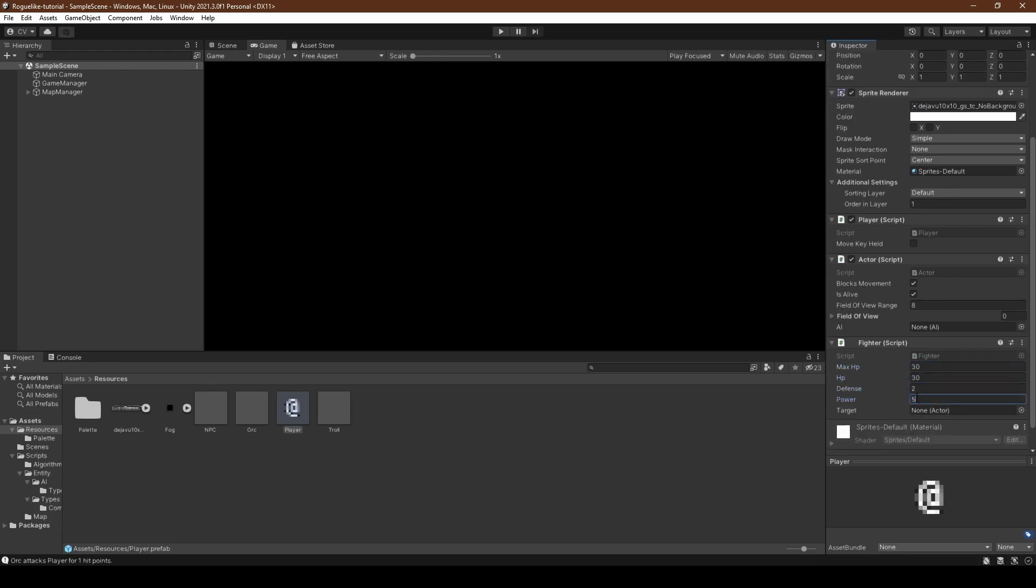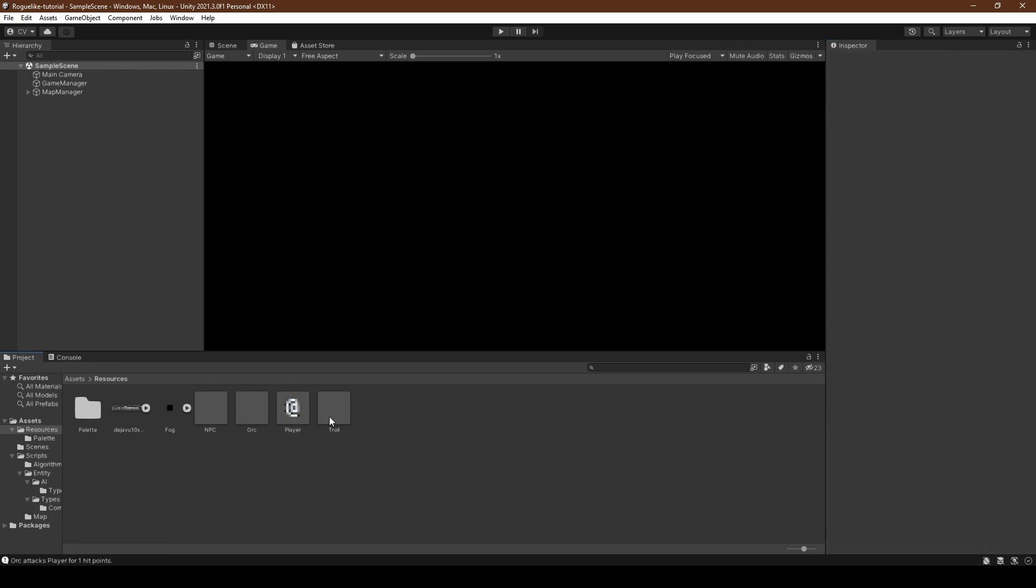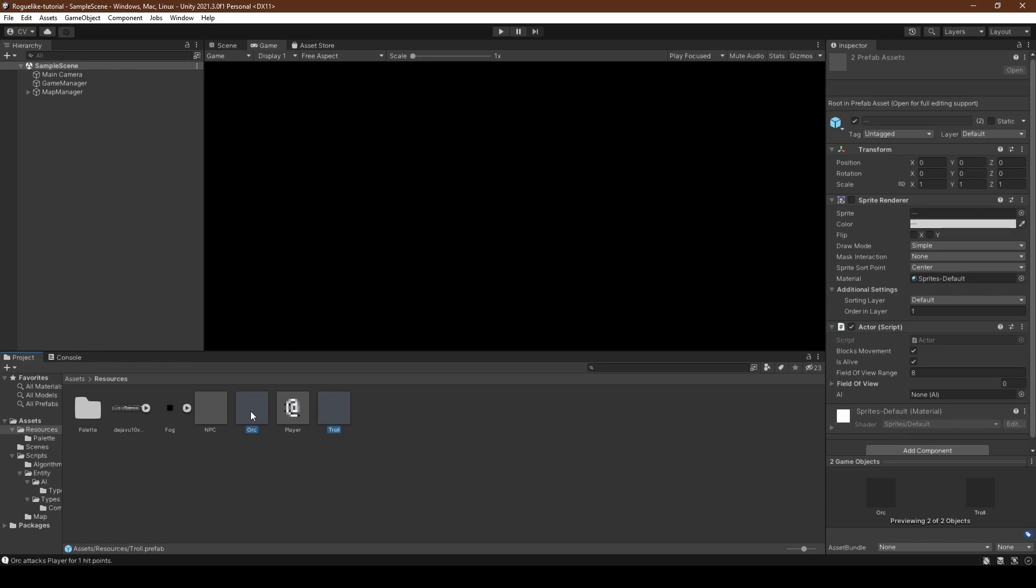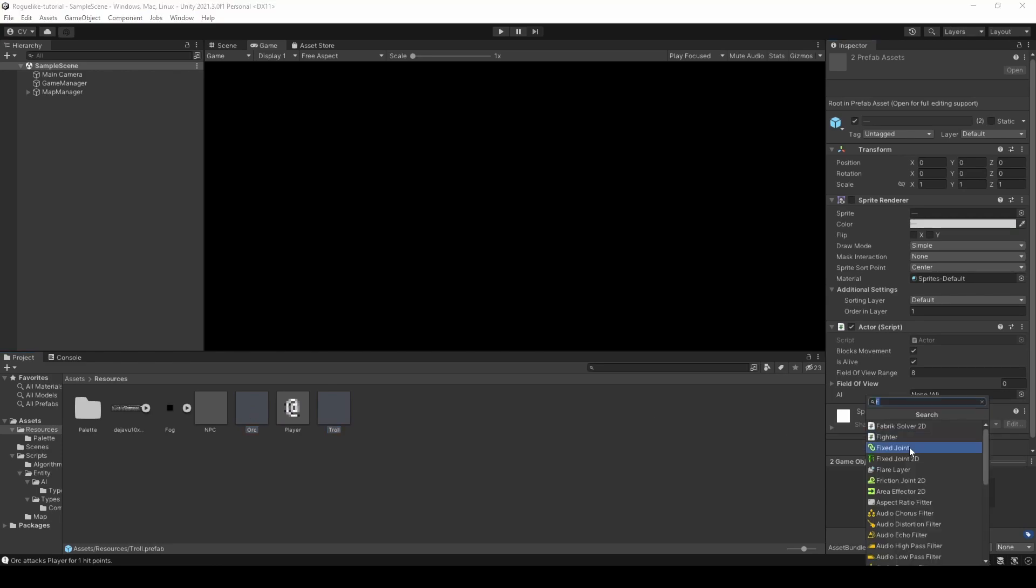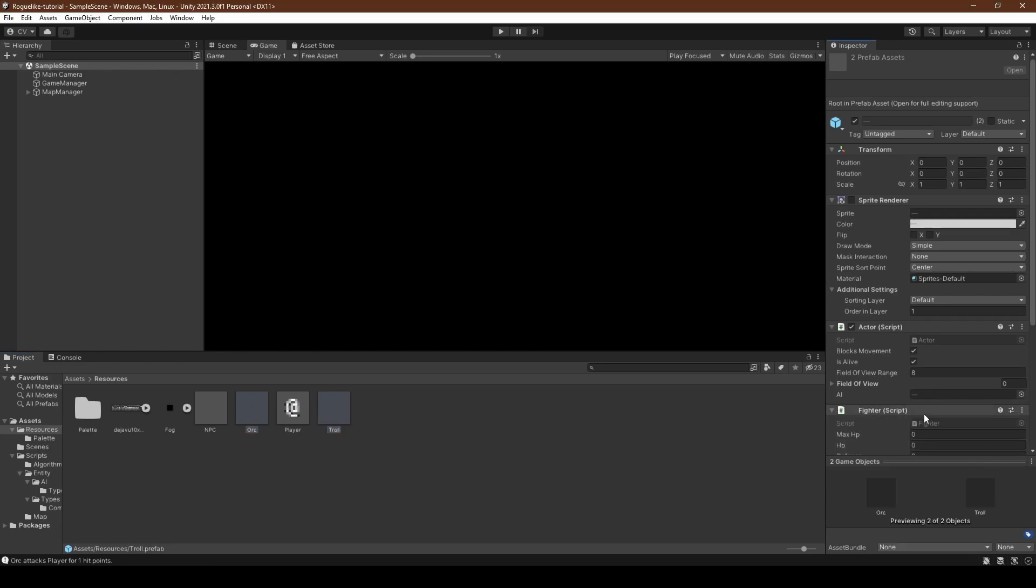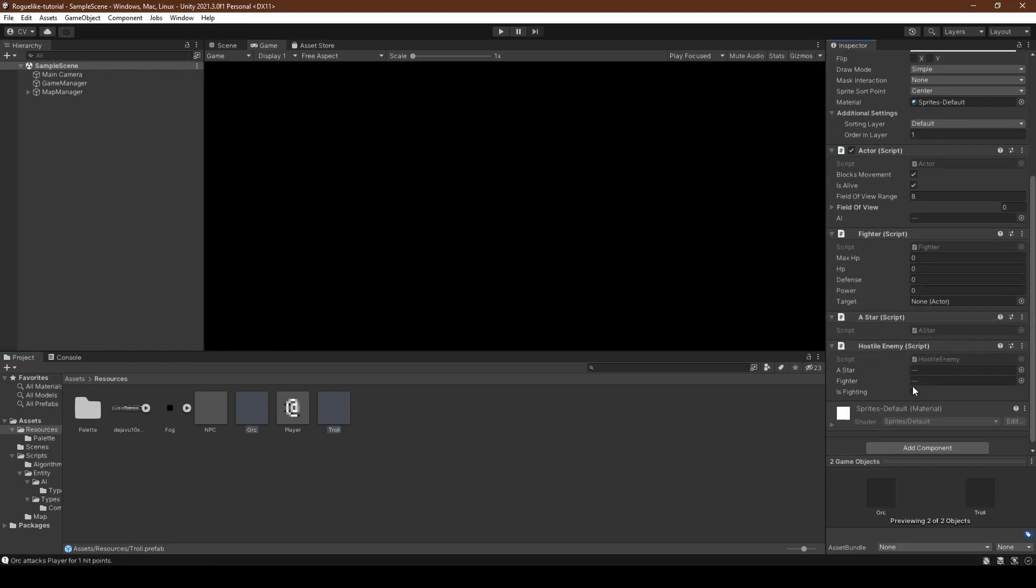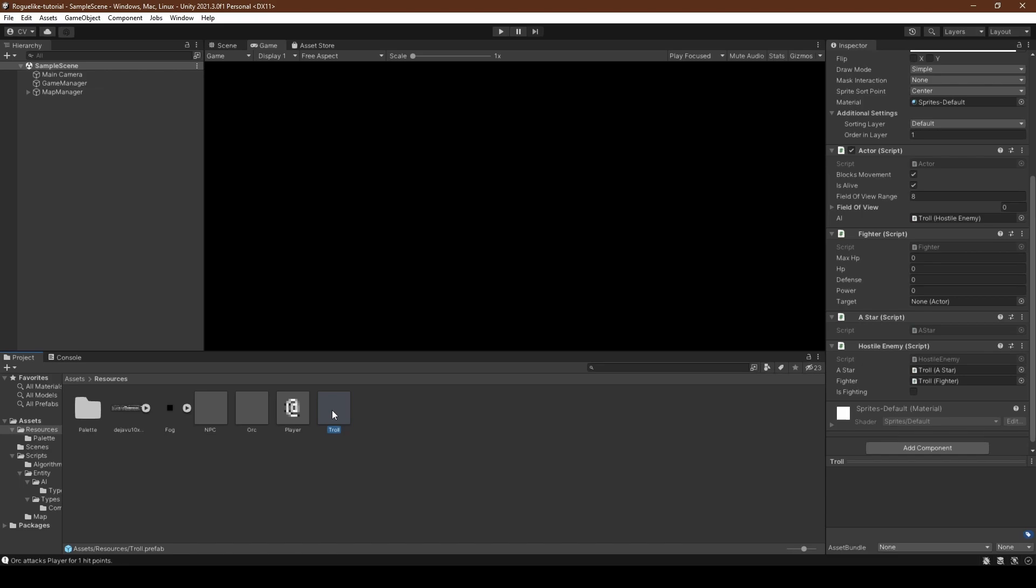Before selecting both orc and troll, adding a hostile enemy component, selecting just the orc, and giving it max HP of 10, HP of 10, a defense of 0, and a power of 3. Going to the troll prefab, give it a max HP of 16, HP of 16, a defense of 1, and a power of 4.